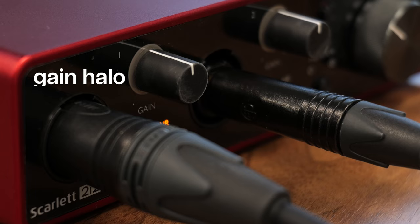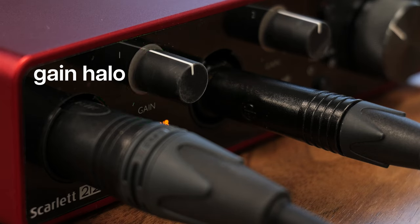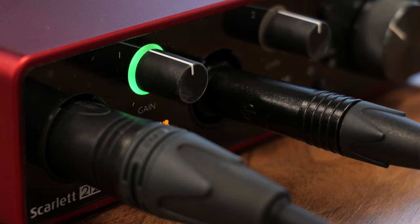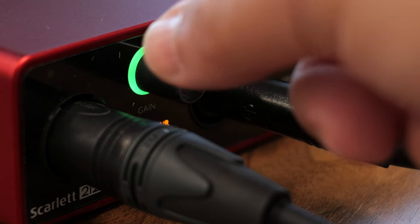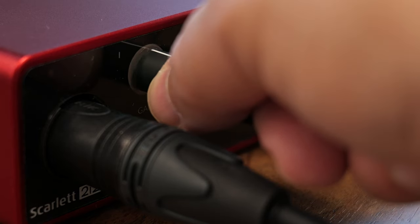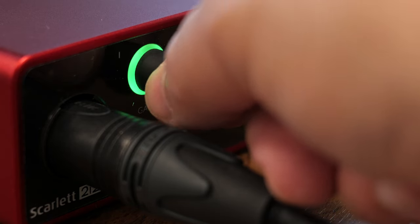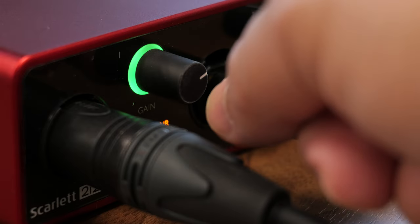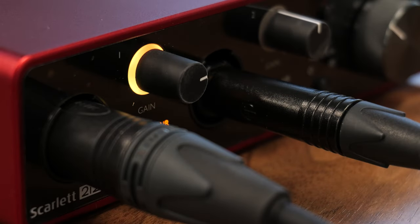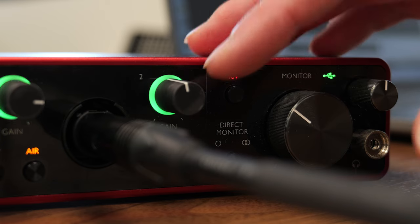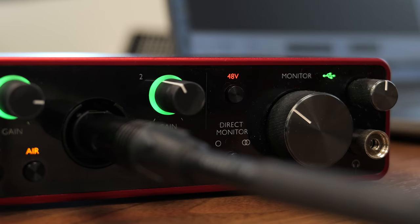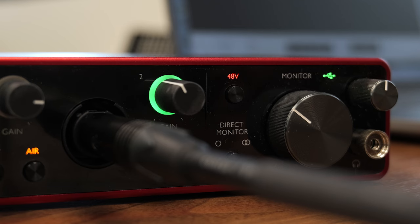The gain halo feature also helps with finding the right input settings for your voice or instrument to reduce audio clipping. Raise the preamp gain until the light consistently turns green for a healthy signal level. While recording, the gain halo should mostly stay in the green with some occasional amber light to indicate pre-clipping. Lower the gain knob to the left if you see a red halo appear to avoid excess clipping.